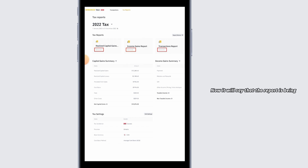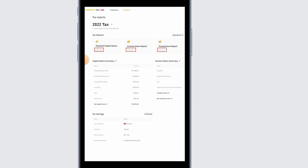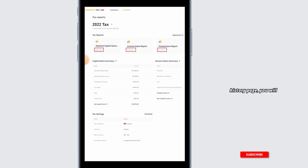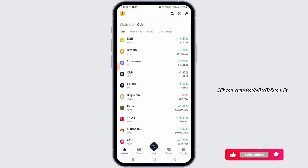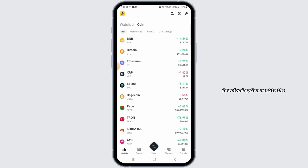The report will now be generated. Check the Export History option and click on it. On the Export History page you will find different reports — click on the Download option next to the report you want to download.